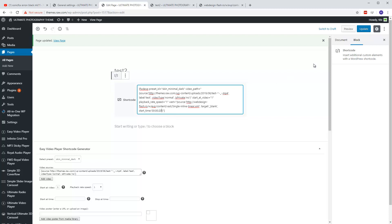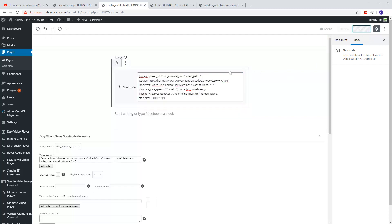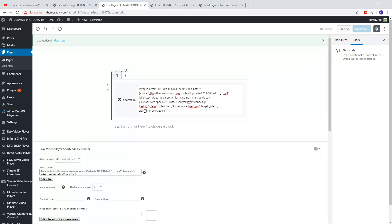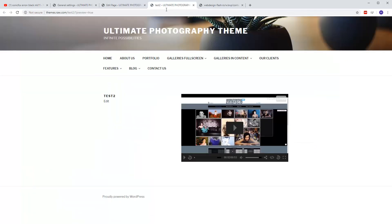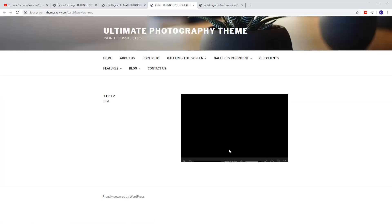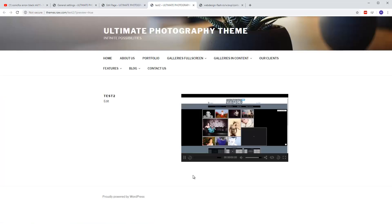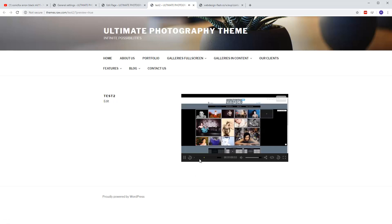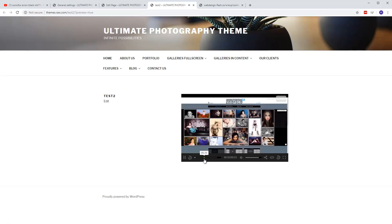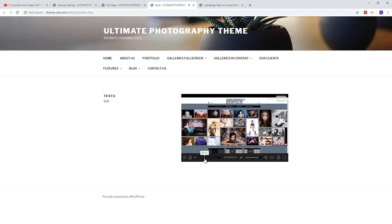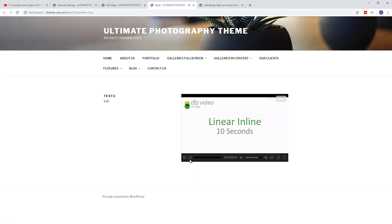I've added an extra parameter as a helper so you can set the advertisement to start at a specified time. Right now the start time is 00:00:00 — this is not part of the VAST template, it's something I added. So let's set it to 20 seconds. This is the time start in hours, minutes, and seconds format.